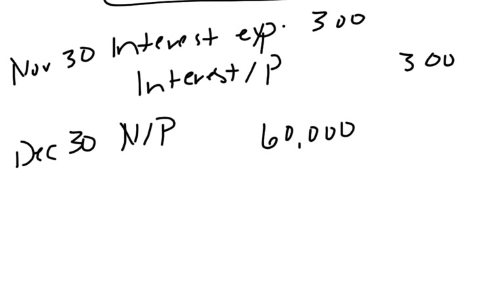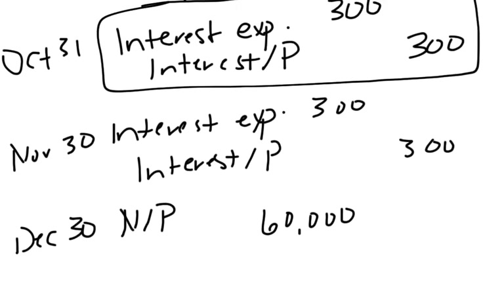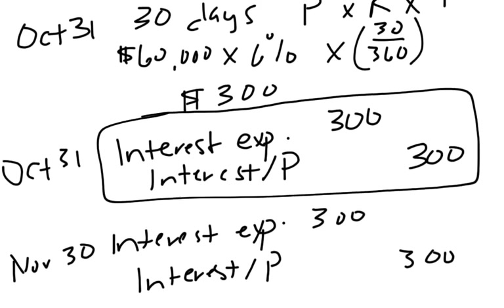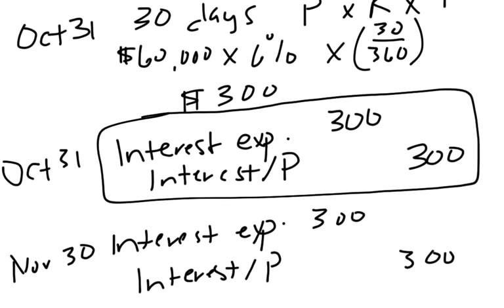Now how much cash am I actually going to pay? Am I going to pay just $60,000? No, I'm going to pay the full maturity value. So the maturity value is principal plus all of the interest.